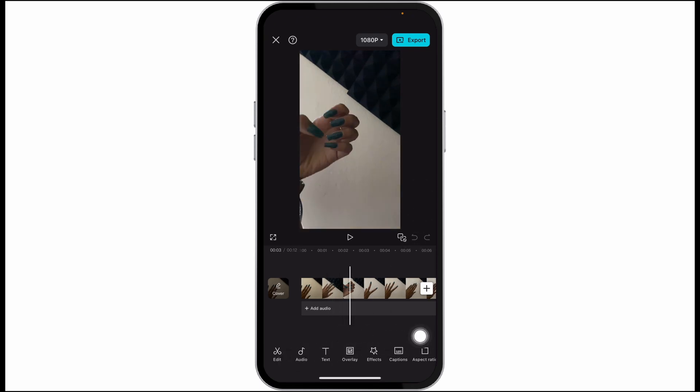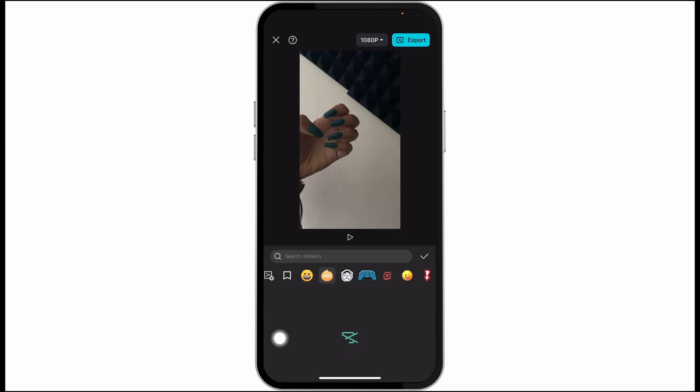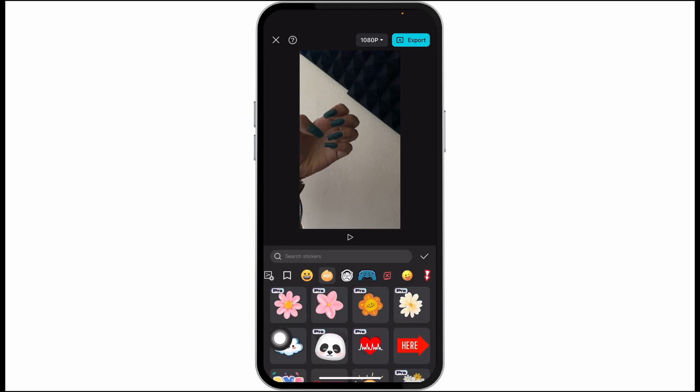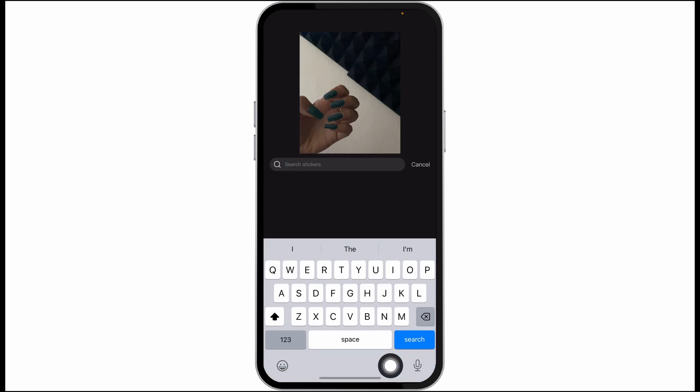Navigate to the option of text. Now click on the option of stickers. Here you'll find tons of sticker options. You'll find the search box. In the search box, type in social media and search for it.